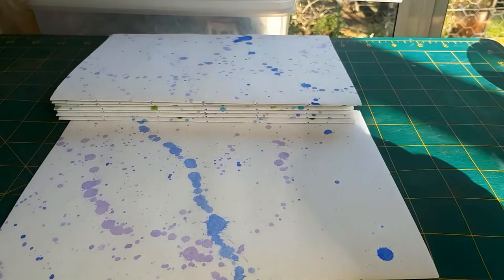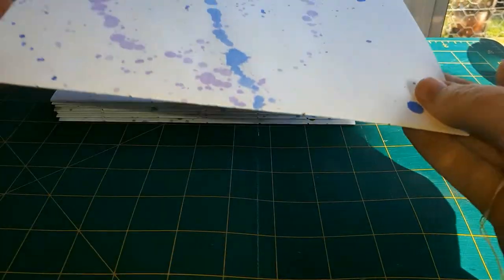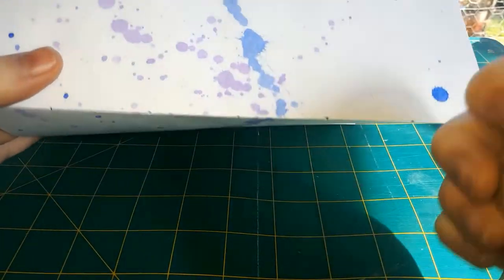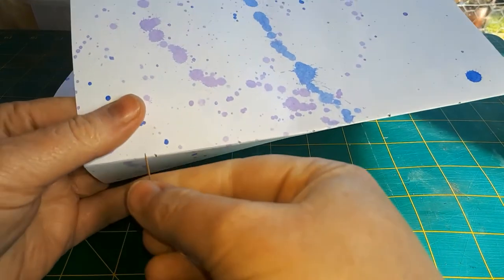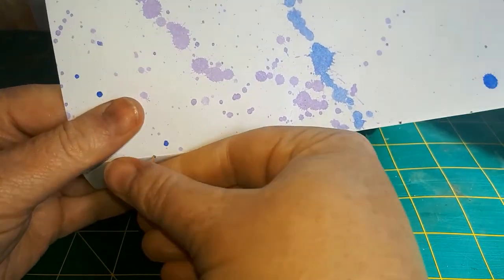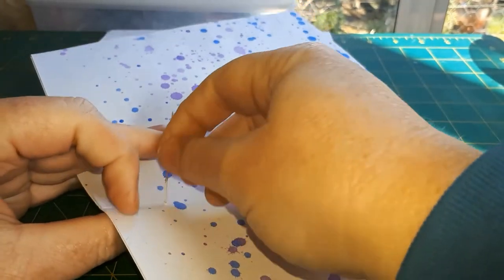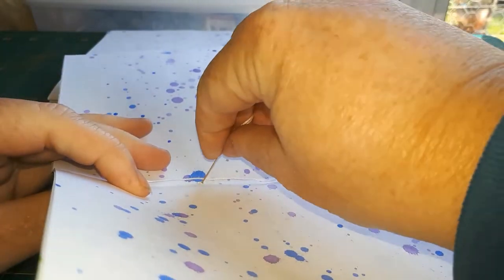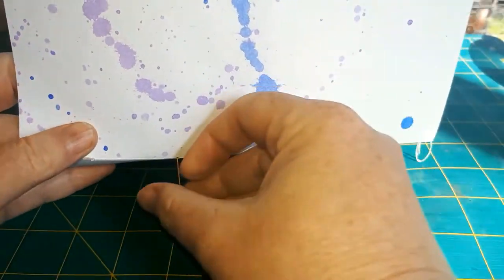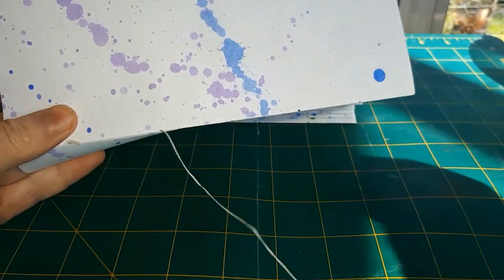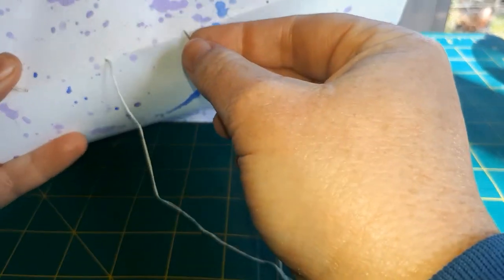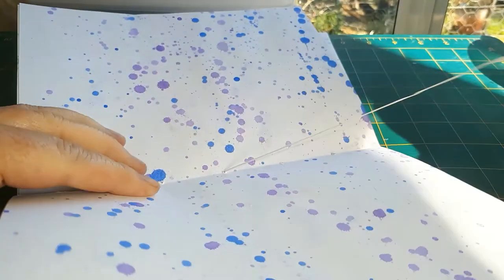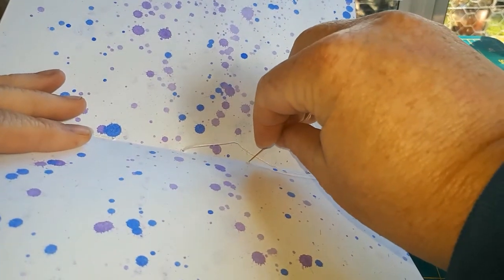Welcome back. Okay, now we're going to try and bind the signatures together using the kettle stitch. I've got about a two-foot long piece of embroidery thread, two strands. You can use linen thread, wax thread, whatever you want, but just make sure it's something fairly strong.